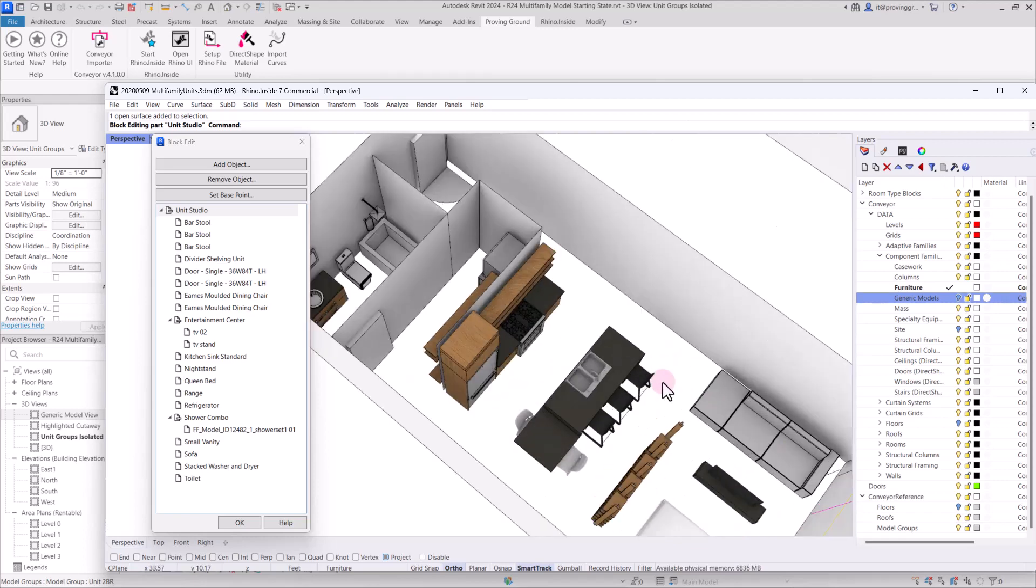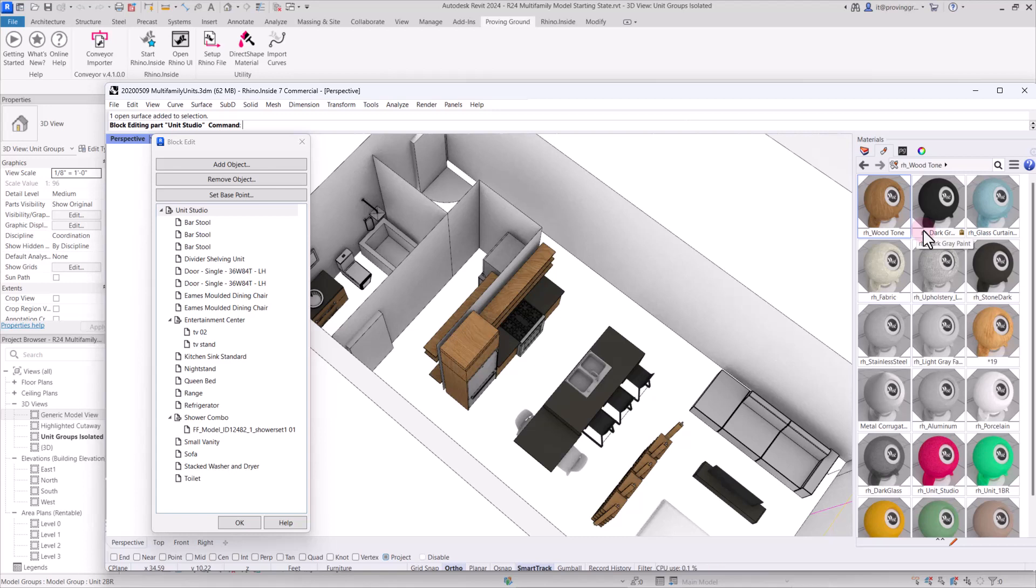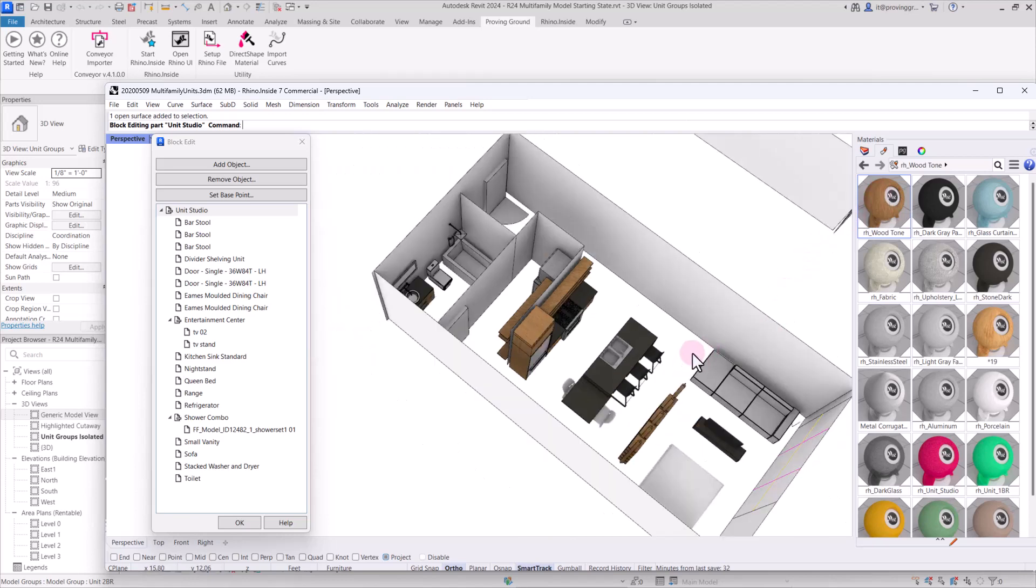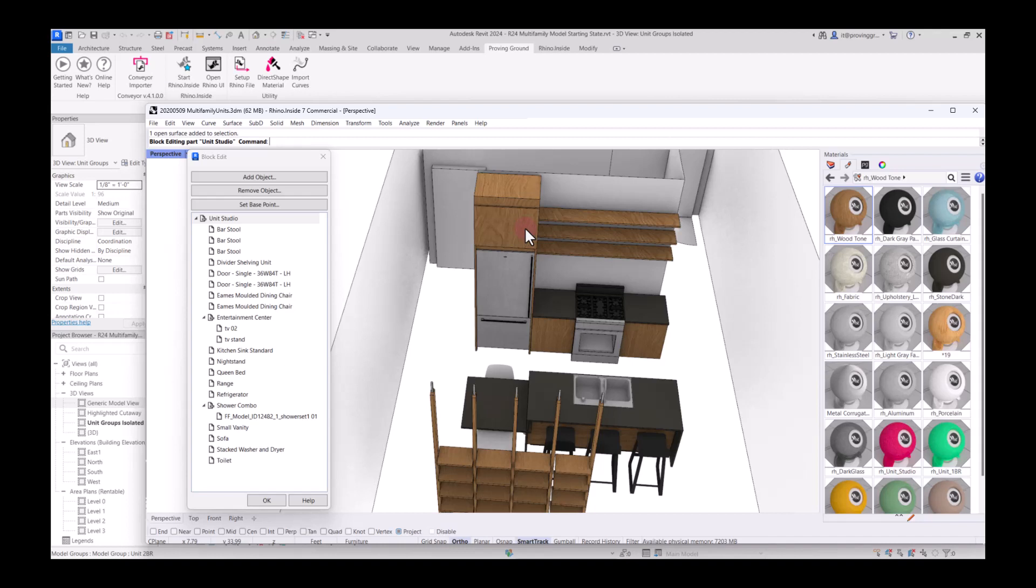One more thing I want to highlight in the configuration is that we have materials that have been applied to many of these objects and we have labeled each one with a prefix of RH. This is not a requirement, this is mostly so that I can quickly find these Rhino-based materials once they've been imported. In conveyor version 4, in cases where the material does not already exist in Revit, conveyor will create a new material that has that name and you can go back into the material editor in Revit and quickly find those materials if you use a prefix like this or you can simply search for the material by name.